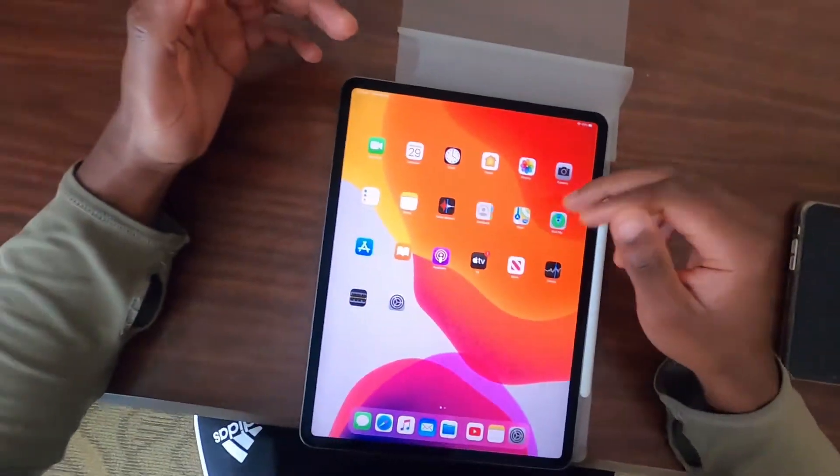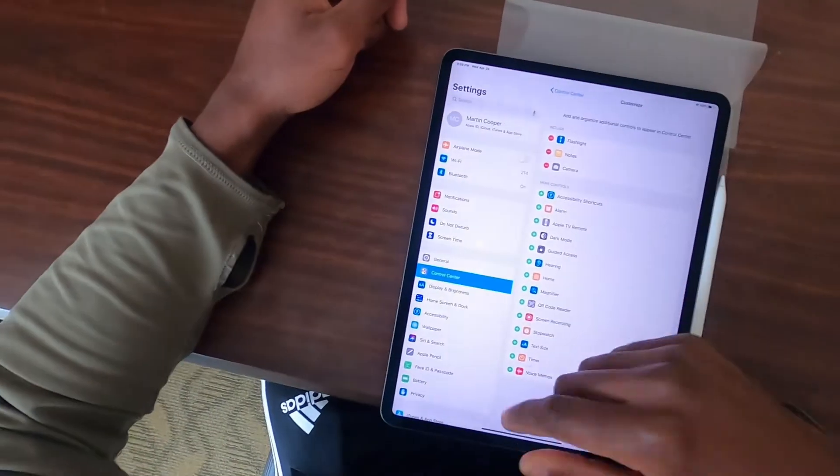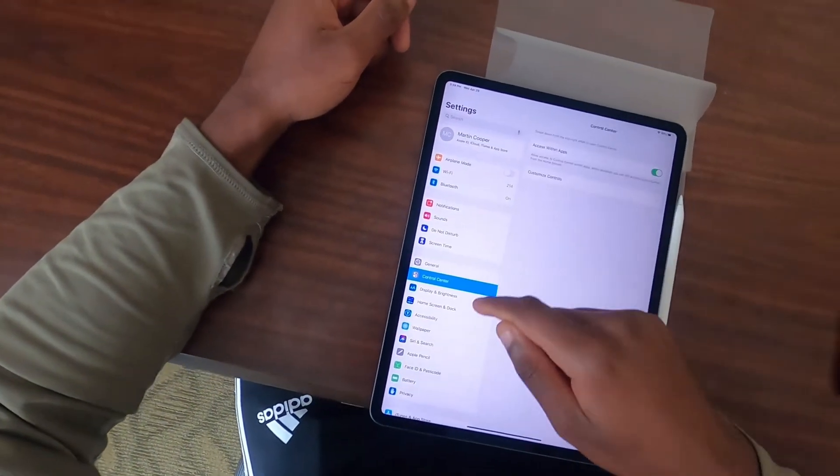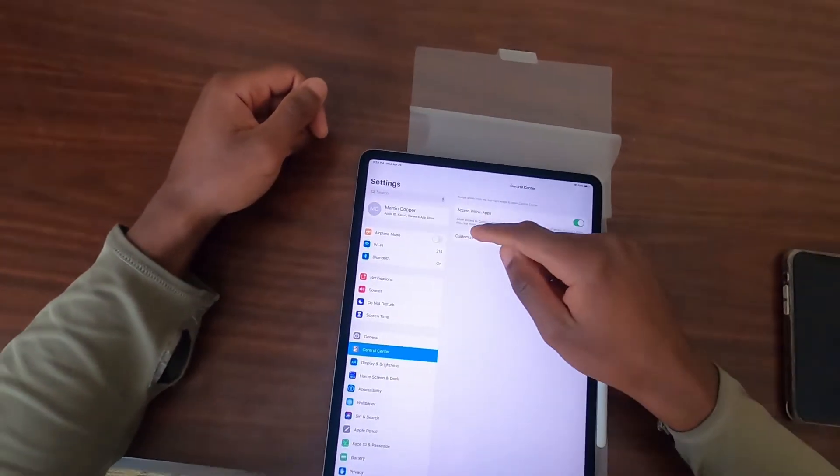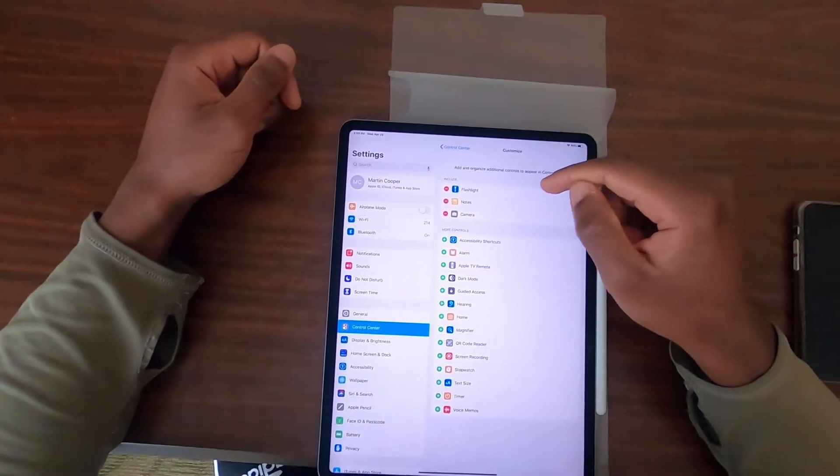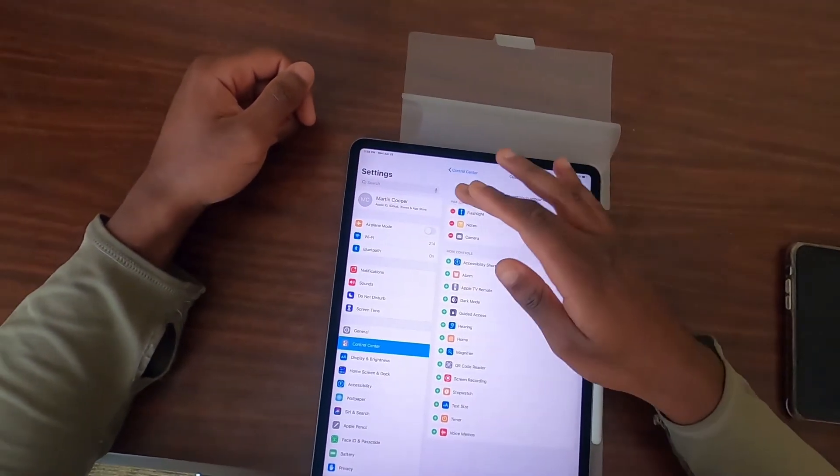So what we're gonna do is you're gonna go to Settings, you're gonna go to Control Center which is right up in General, and then you're gonna hit Customize Controls. Now if you look up here, the only ones included right now is the flashlight, notes, and camera.